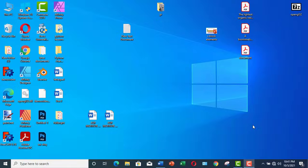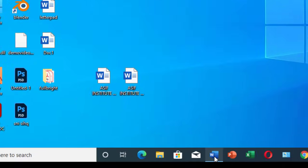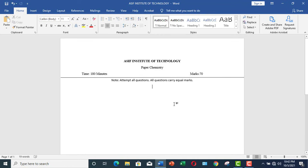Hello guys, in this video I am going to show you how to prepare an MCQ style question paper in Microsoft Word. There are two methods by which you can prepare an MCQ style question paper in Microsoft Word, and we will look at them alternatively. So let me open a Microsoft Word document.